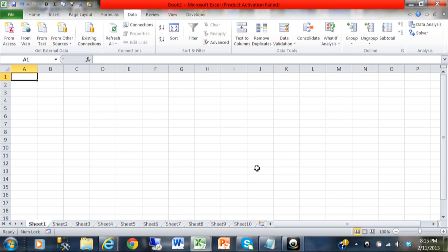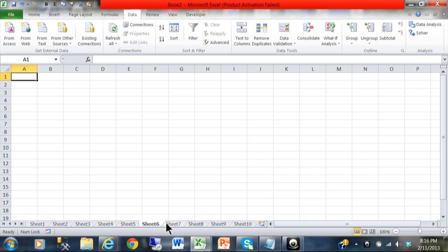This is going to be a short video on how you can simplify data entry in Excel. If you notice my spreadsheet, I have 10 sheets, and right now the workbook is completely empty. What if I wanted to put the same thing on every sheet?